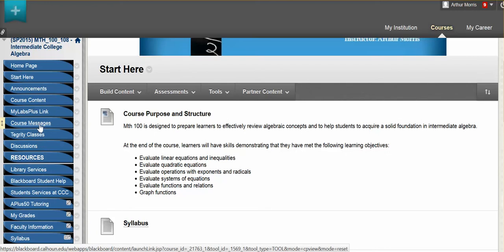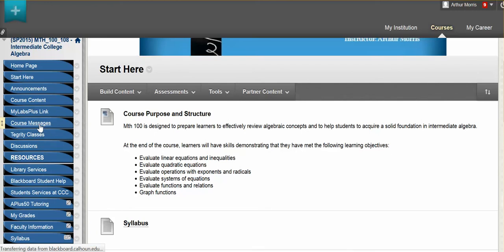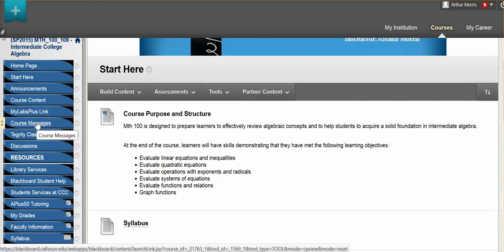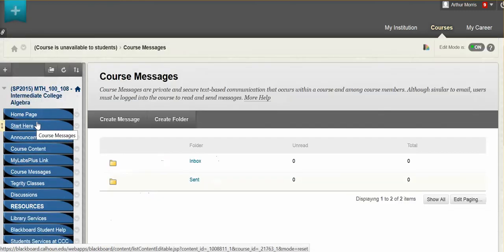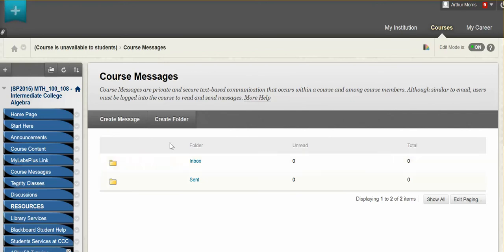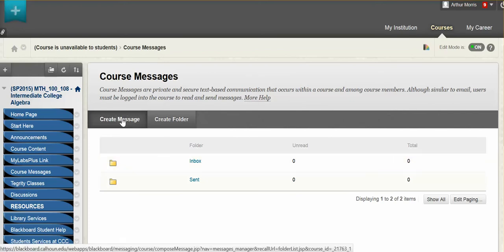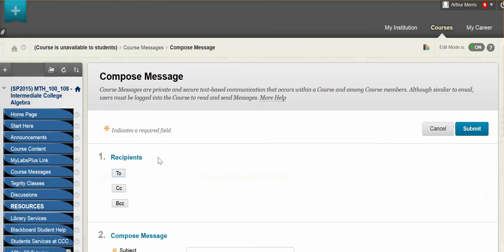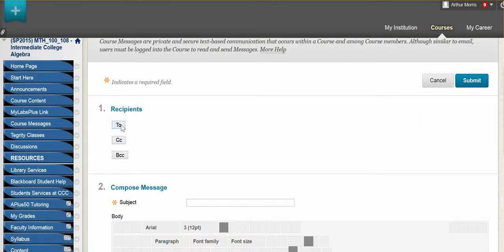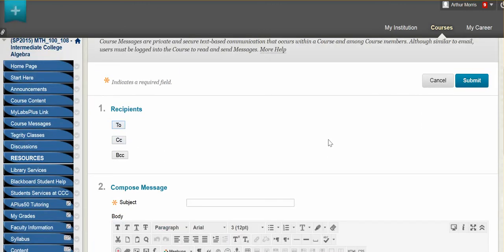Course messages — anytime that you would like to send me a message about the course or about something that you need to explain to me, use the course messages versus email. Just click here, click create message, and it will give you options of whoever you want to send the message to — you will want to send it to the instructor, myself. And you can send me that message and I will reply back to you in this area here.